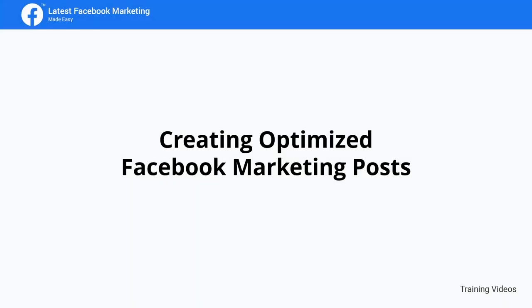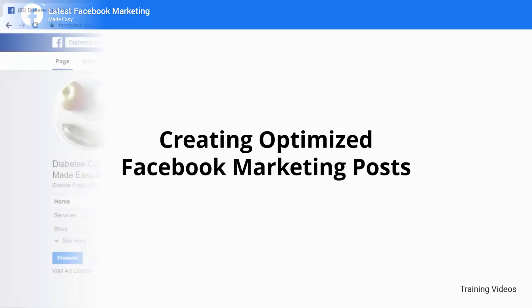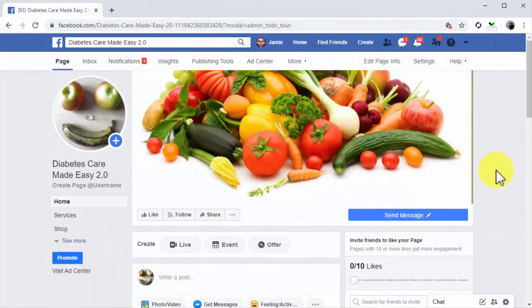Hey there, everybody. Facebook pages are much more than virtual billboards. They're basically social profiles for brands, companies, and businesses, and they give you all the tools you need to interact with your audience.